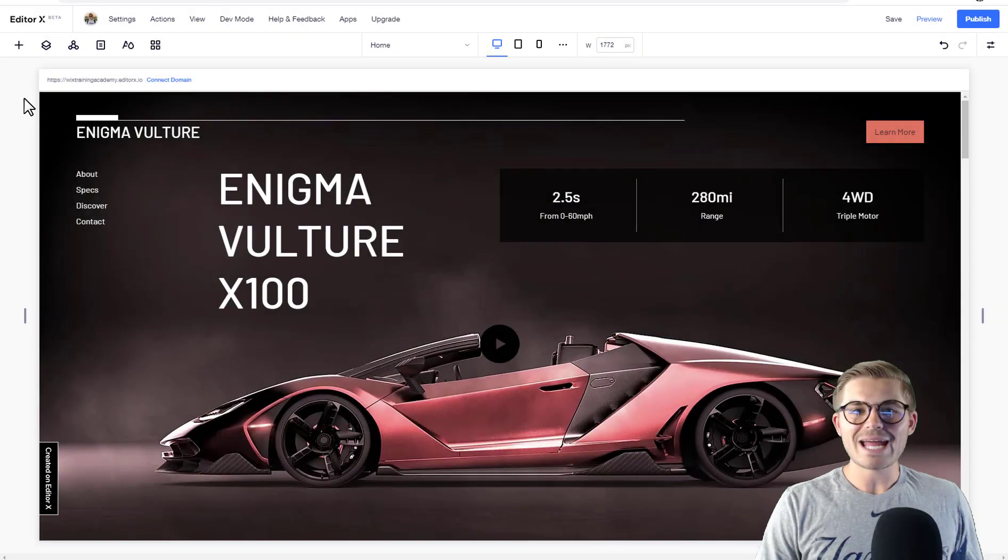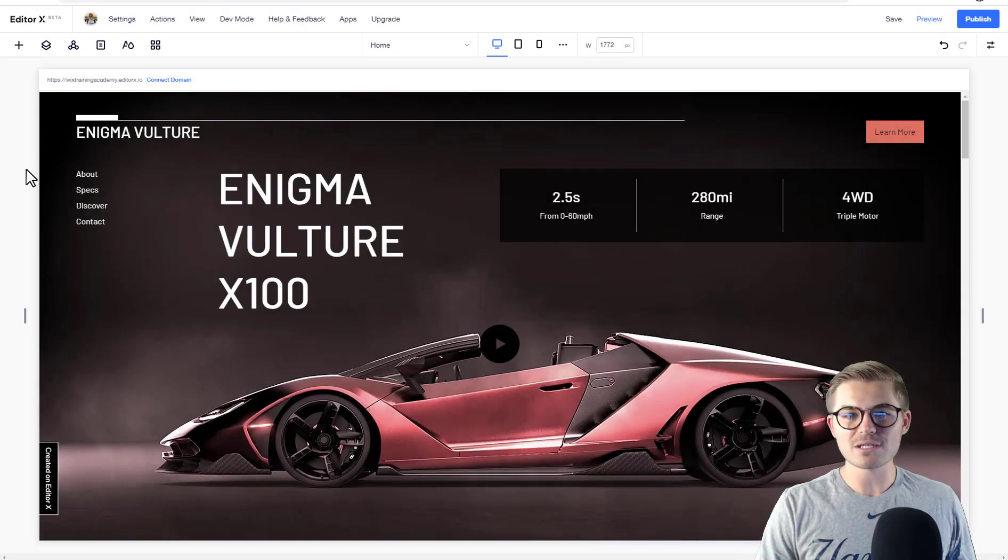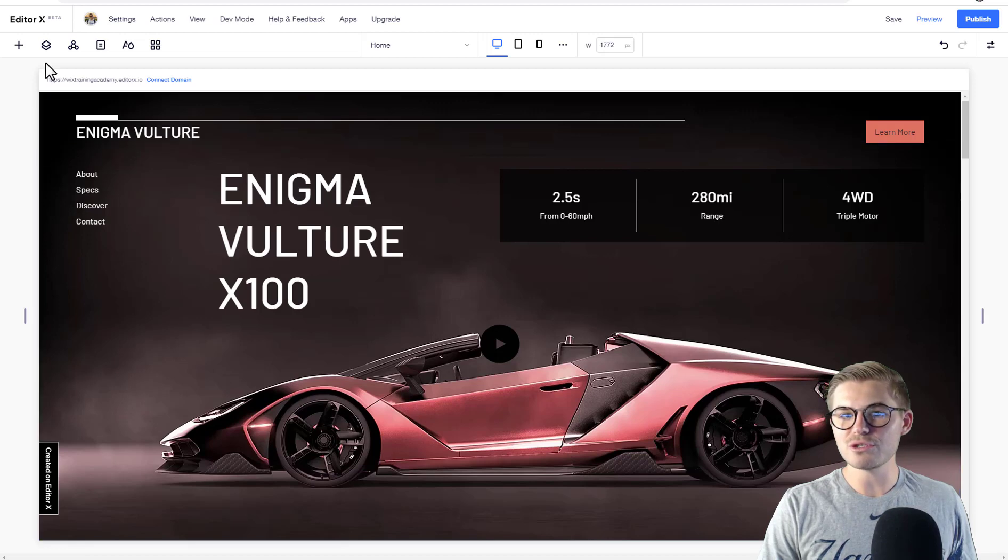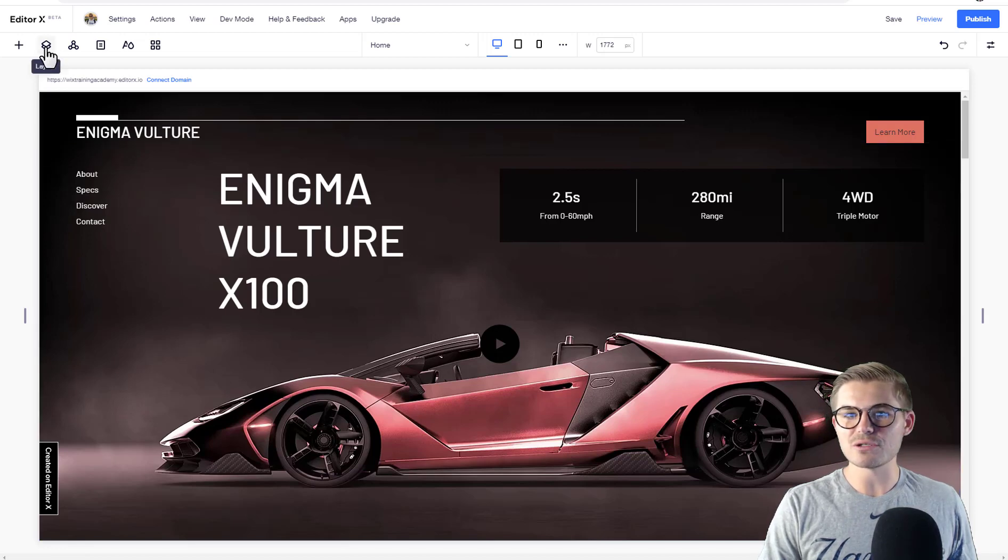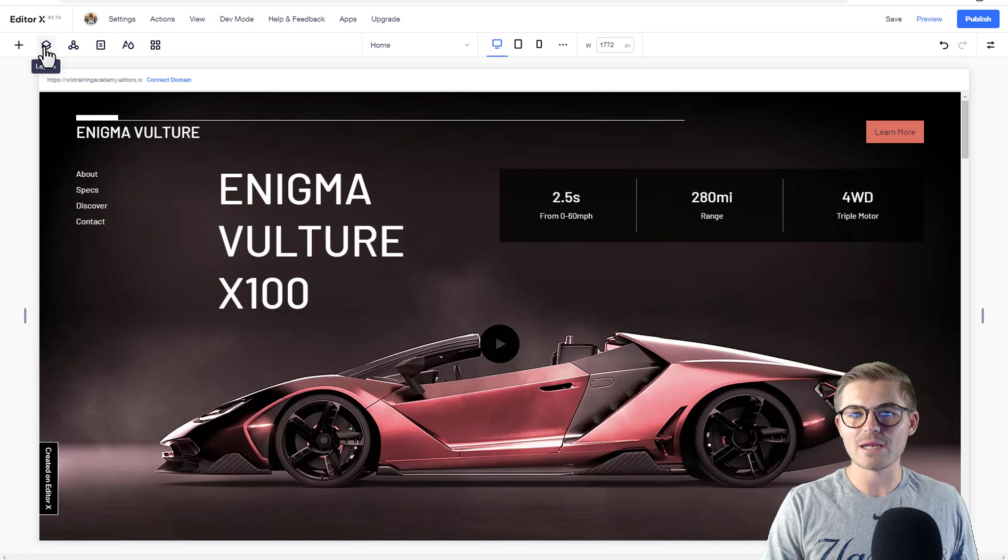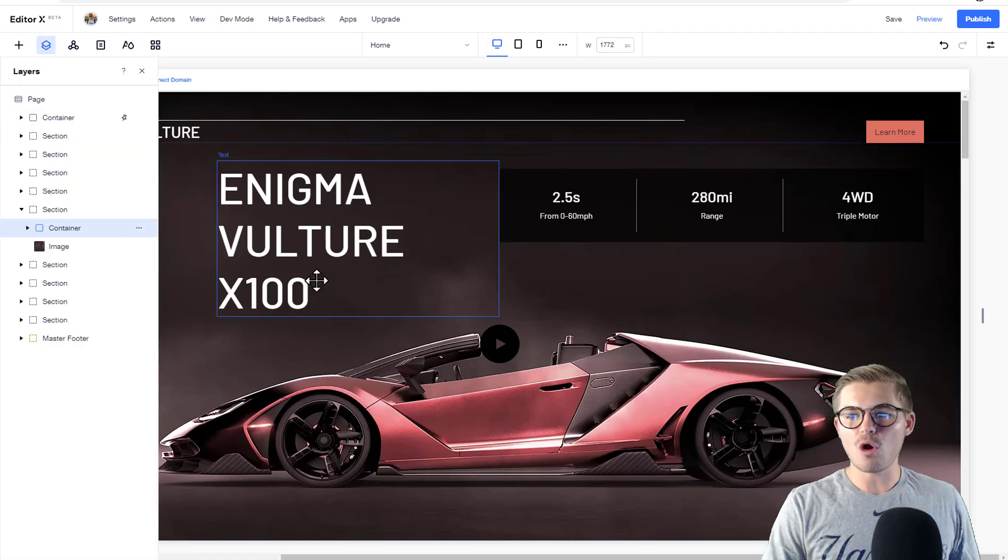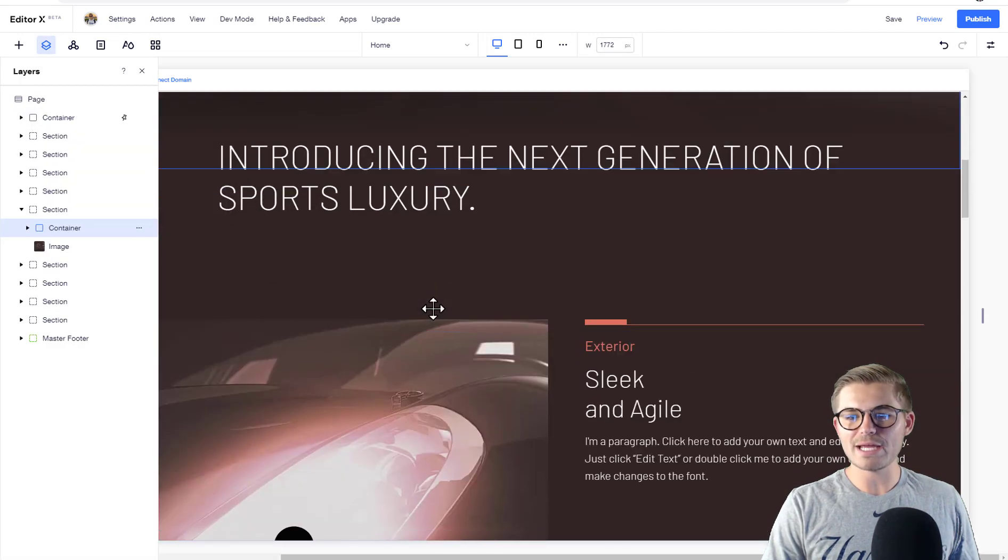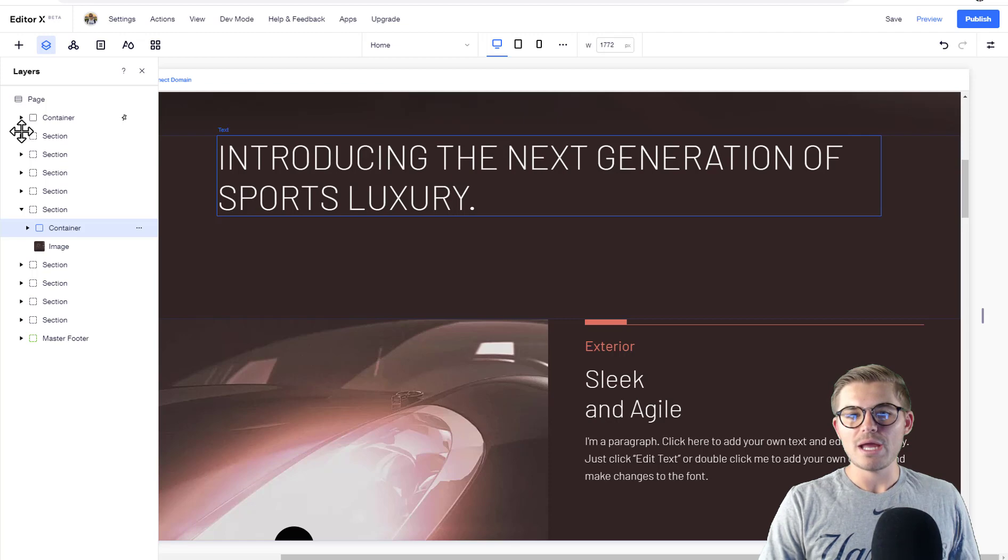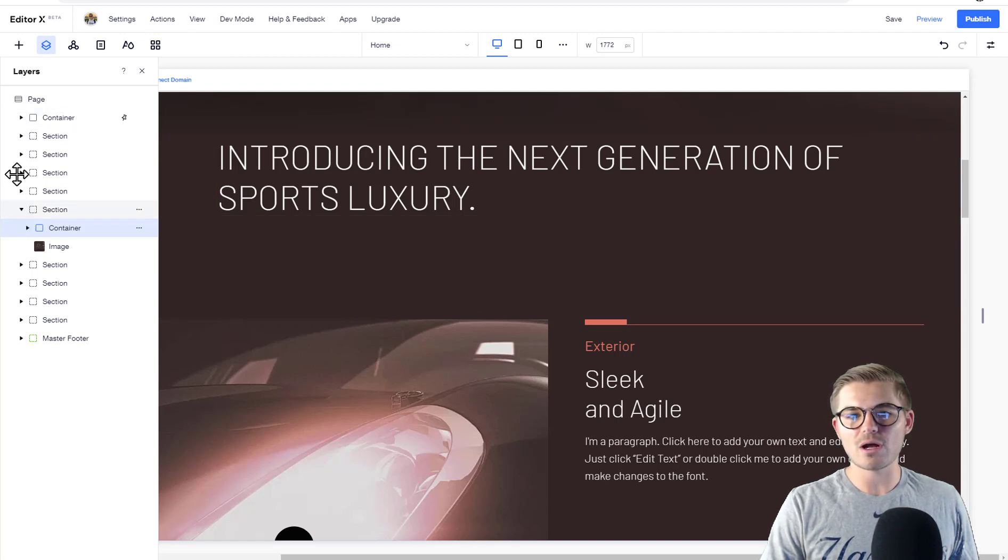Okay guys, so we're here in Editor X. To access what we're discussing today, which is layers, you're going to click on 'Layers' - it's this stack-like icon. Click that and it opens your page to layers. Each layer is made up of a couple different things.